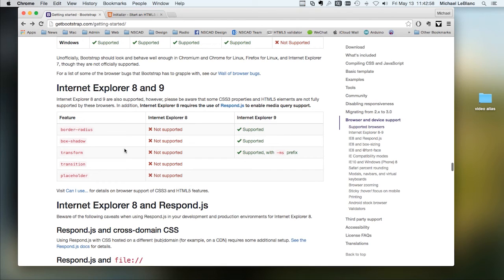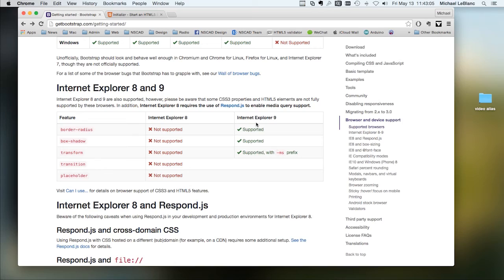For example, box shadow is not supported in Explorer 8, but it is supported in Explorer 9.